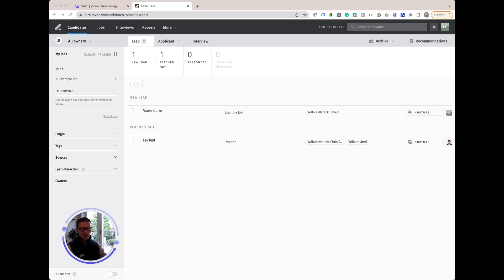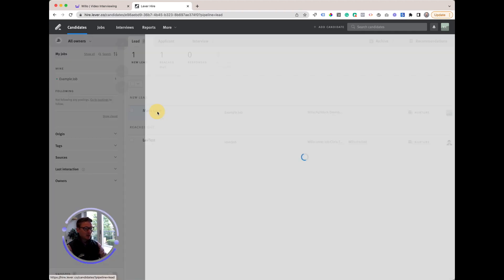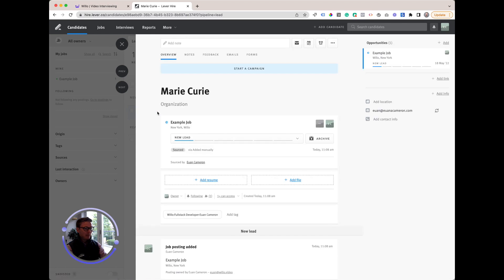No scheduling, no downloads, no Zoom, and no hassle. Let's try an example here. Marie Curie applied to our example job.